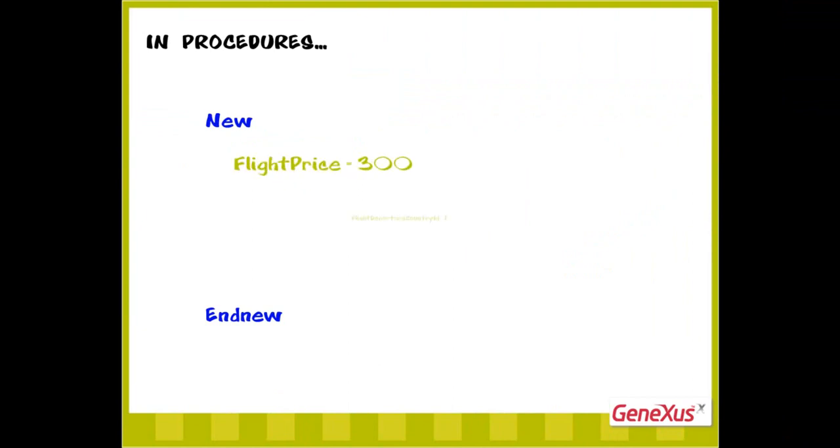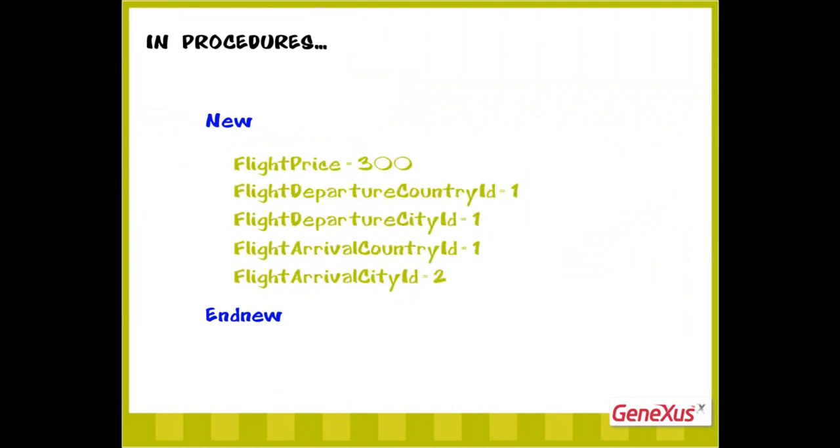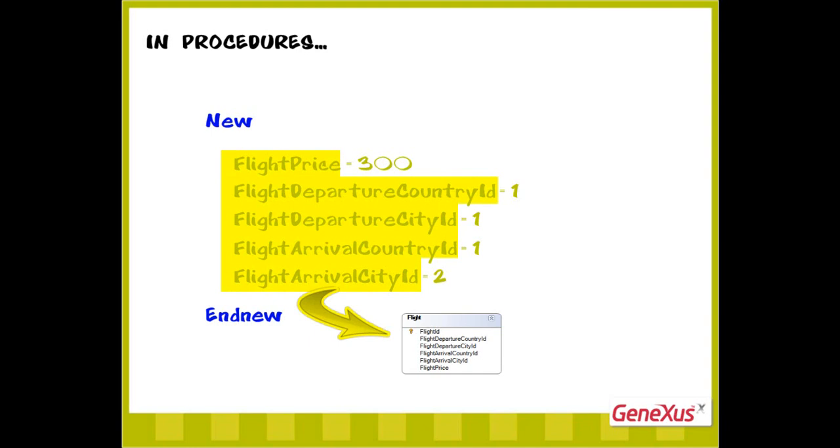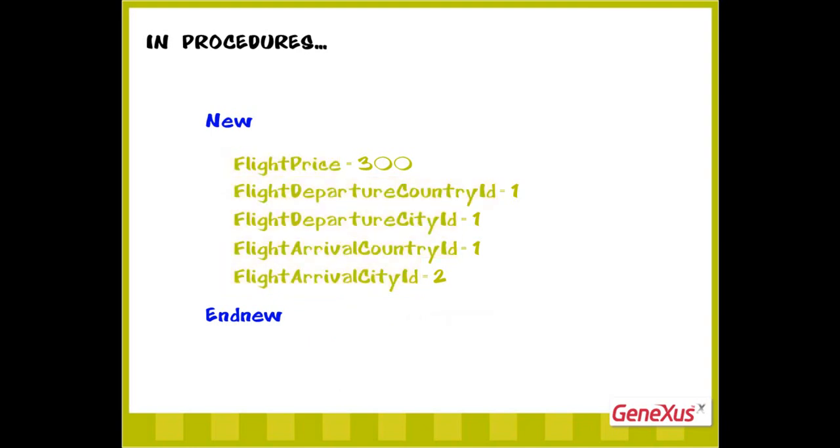GeneXus will determine the physical table in which the record will be inserted, examining the attributes to the left of the equal sign. If they all belong to the same physical table, the record will be inserted in said table. Otherwise, we'll be informed that the table in which we want to perform the insertion cannot be determined.